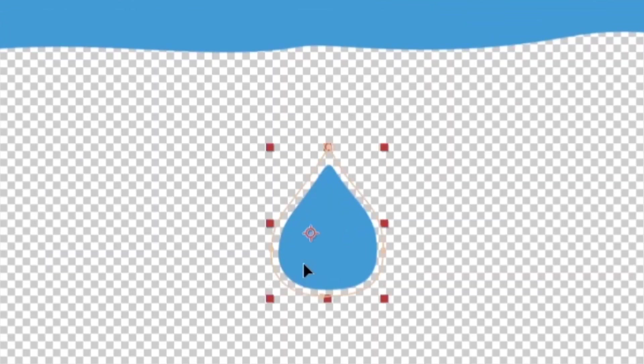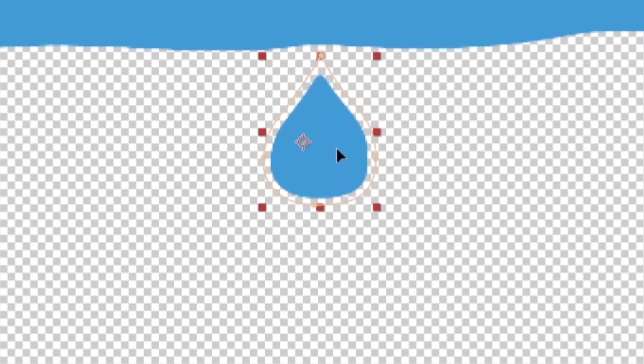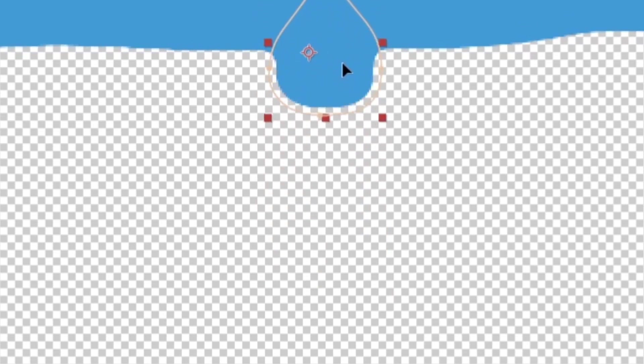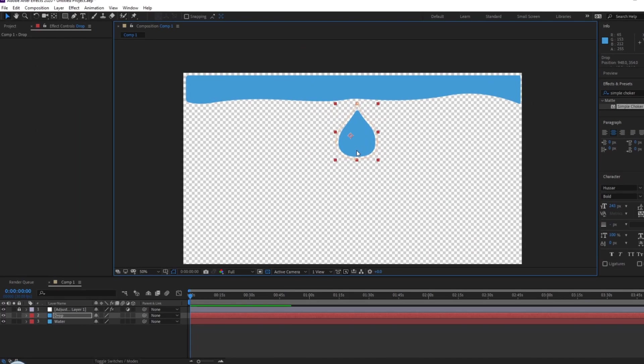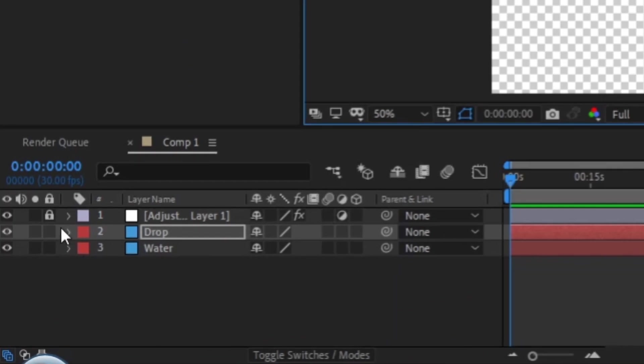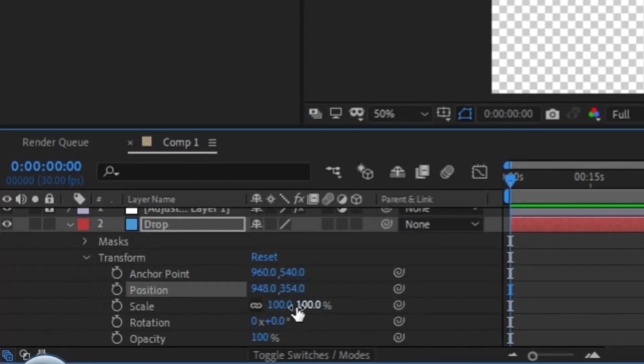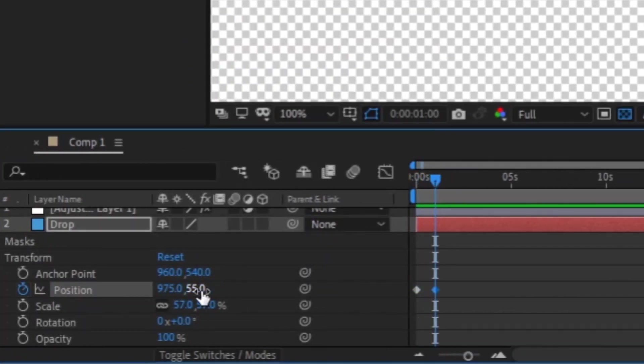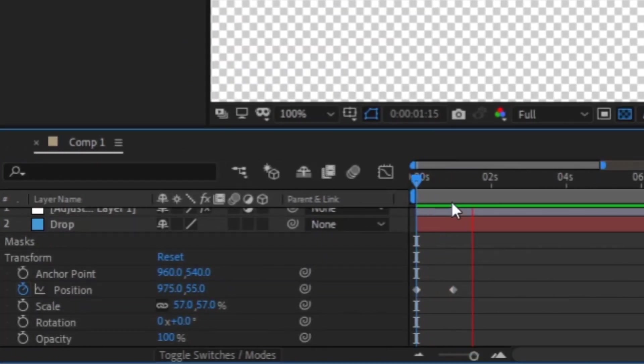Raise up the choke mat. It may not look like anything's changed yet, but once you click on your water droplet and move it up, it will start to merge with the pool of water. To make it fall, open up the Transform tab in your droplet layer, and keyframe the position in two different spots on the timeline.